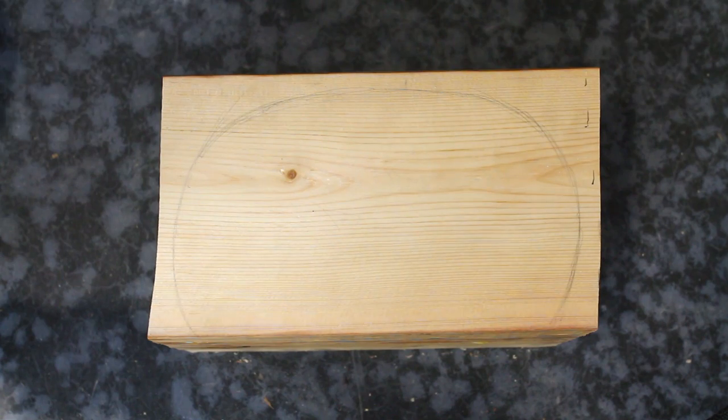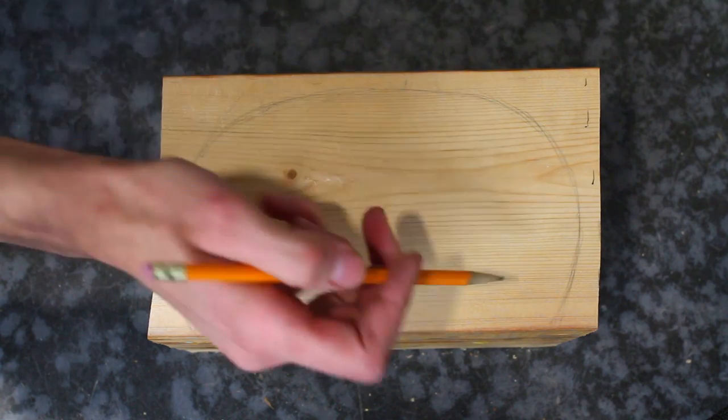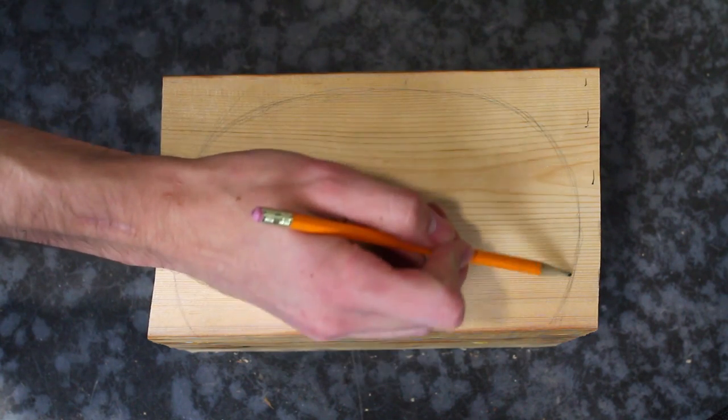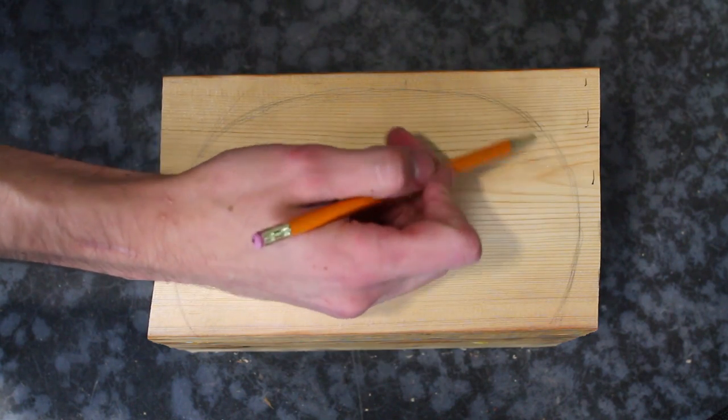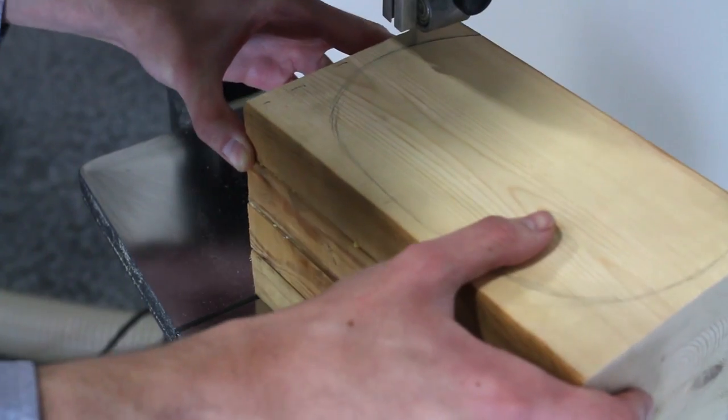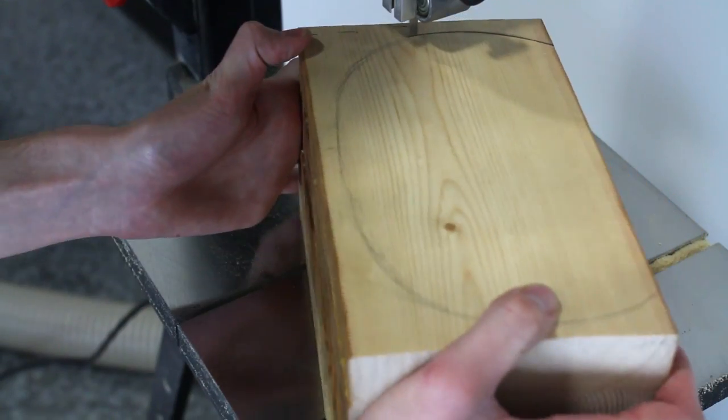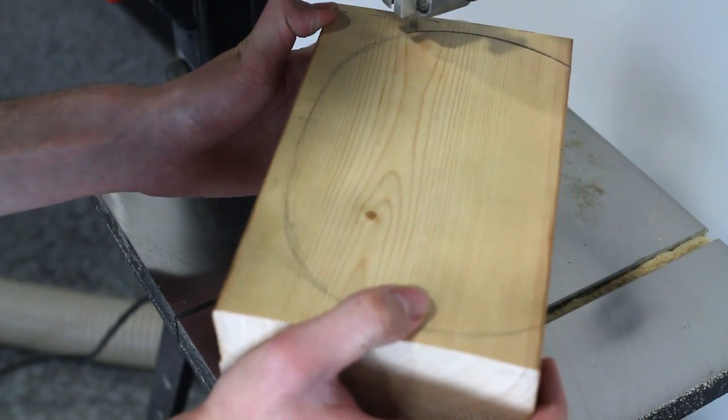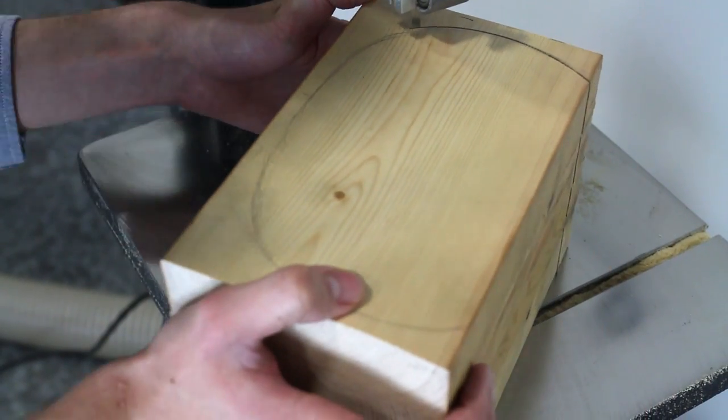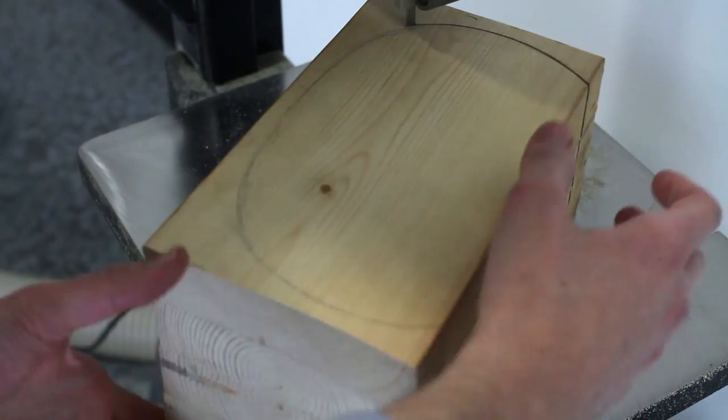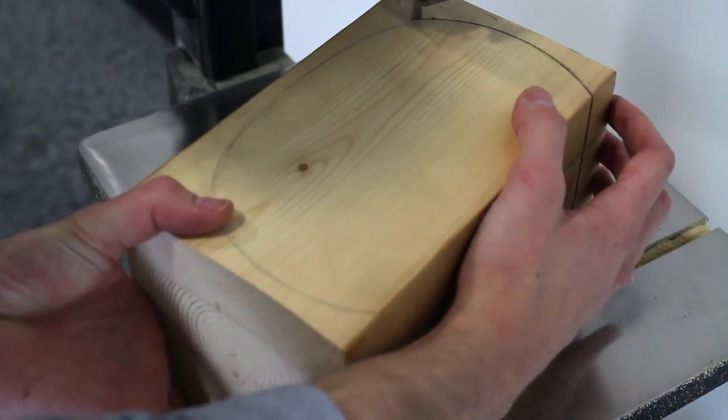A few things for beginners to consider. First and foremost, understand the relationship between the width of the blade and the turning radius of the saw. If you don't think your saw blade is turning sharp enough, then you may need a thinner blade.